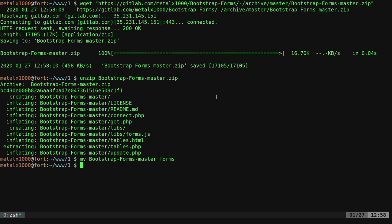It unzips to a folder called Bootstrap Forms Master. We're going to move that just to shorten up the name to forms. Now if I go to my web browser here and refresh this, we'll see that folder forms and here it is. I'm going to cd into forms.